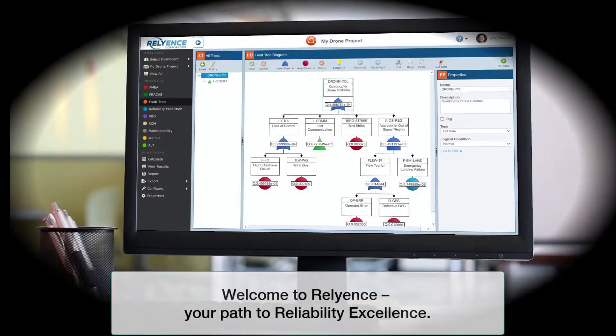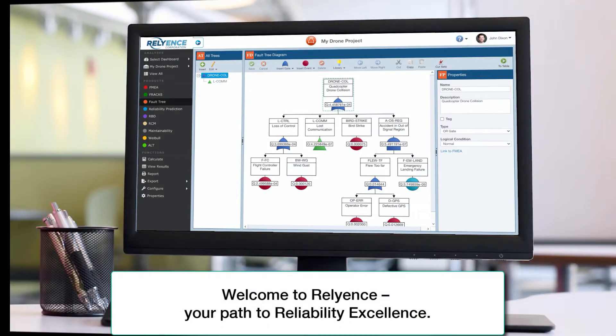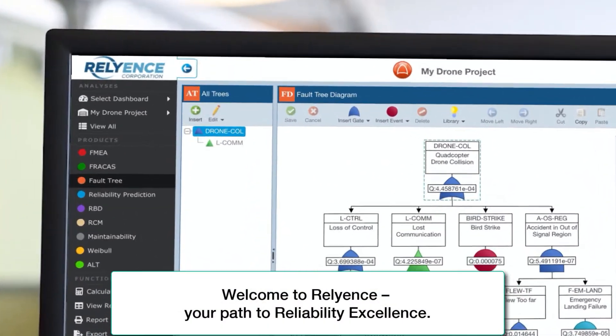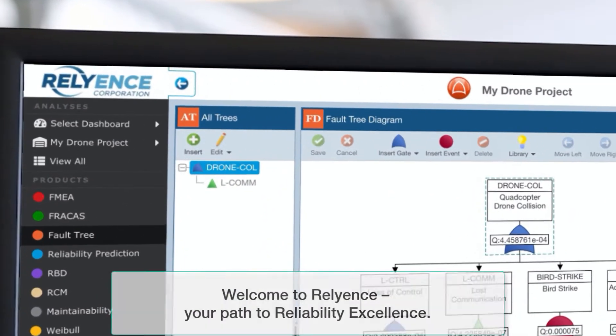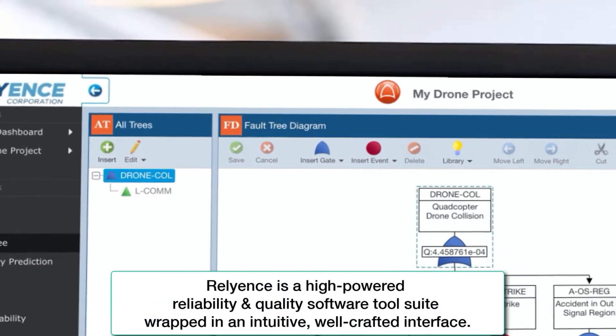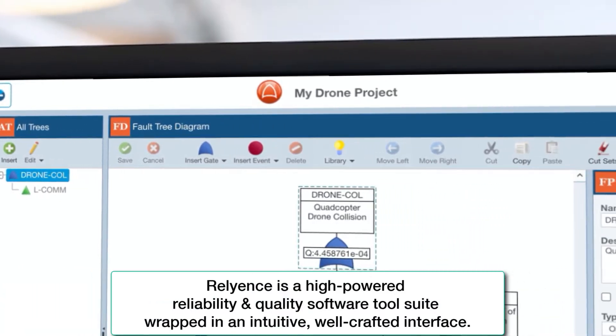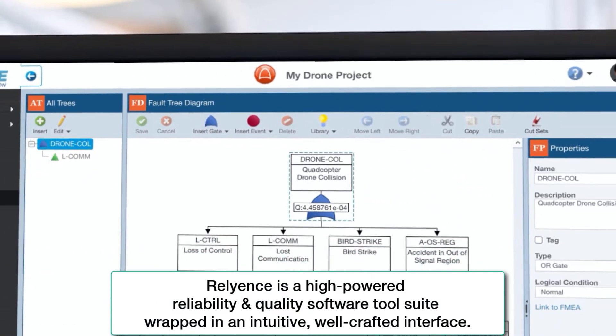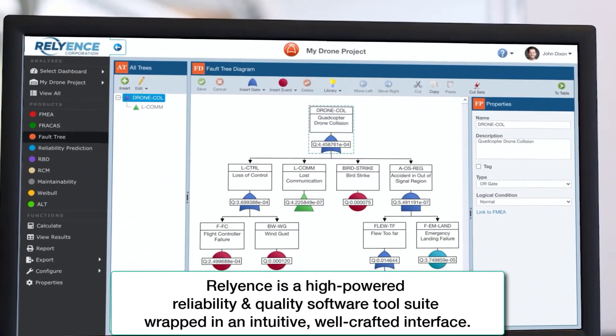Welcome to Reliance, your path to reliability excellence. Reliance is a high-powered reliability and quality software tool suite wrapped in an intuitive, well-crafted interface.